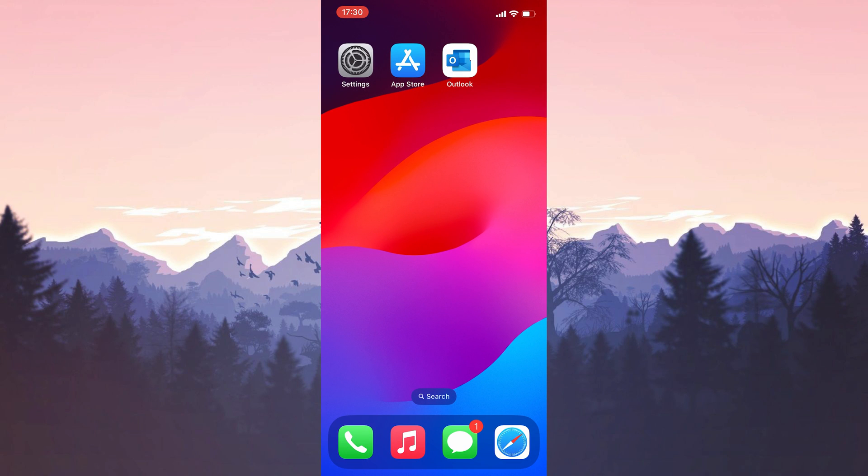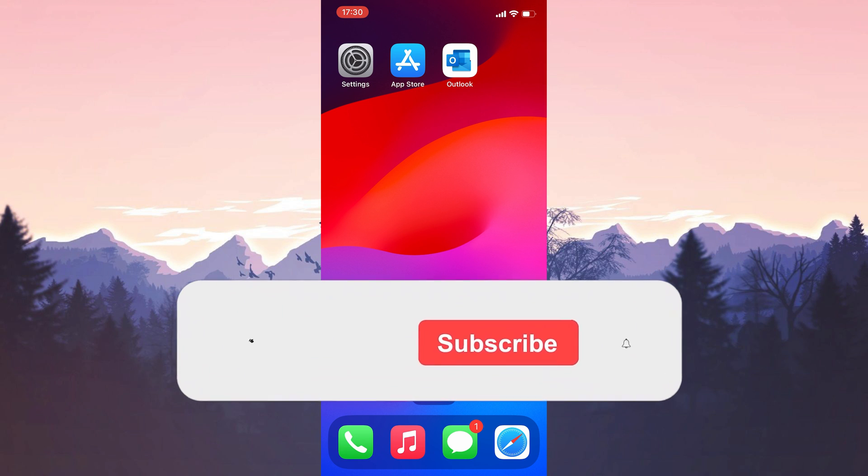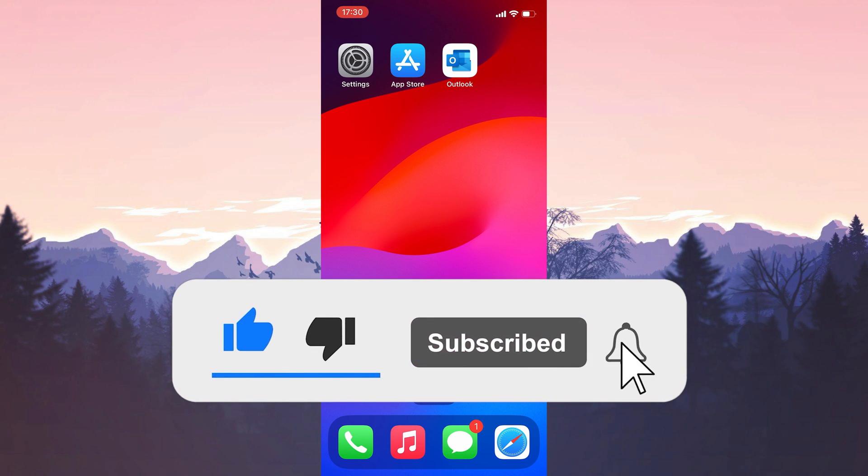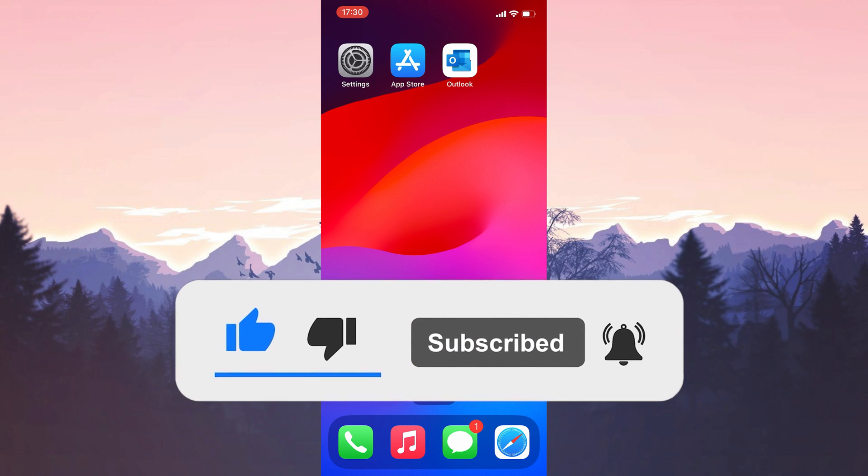We have come to the end of the video. I hope one of these solutions fixed your problem. If the video helped you, don't forget to like the video. You can also subscribe to my channel to support me. Take care and see you in the next video.